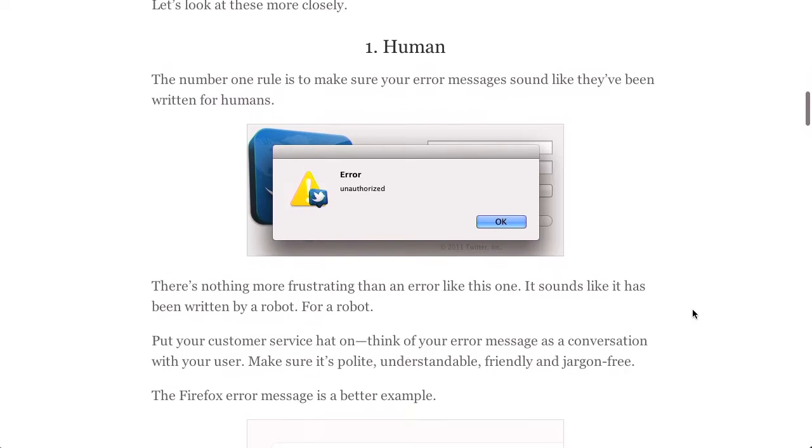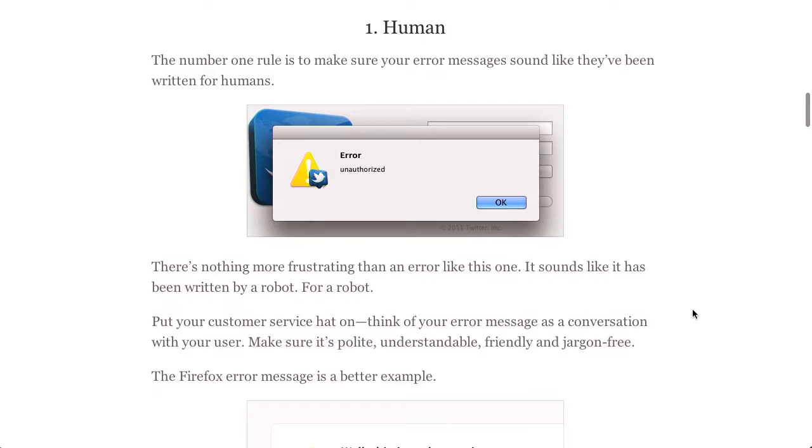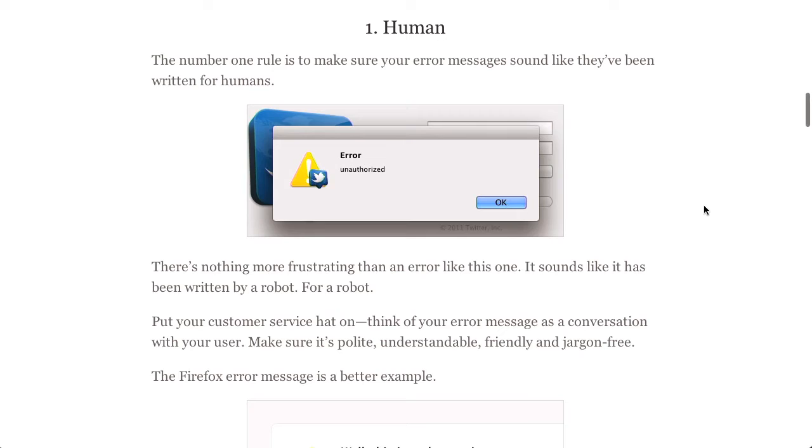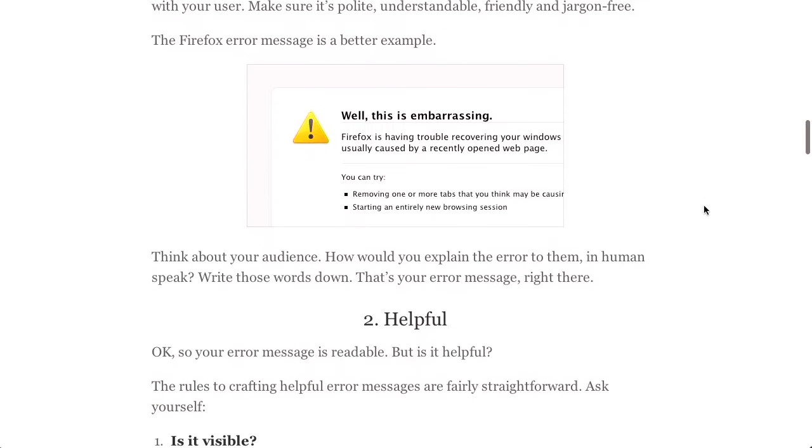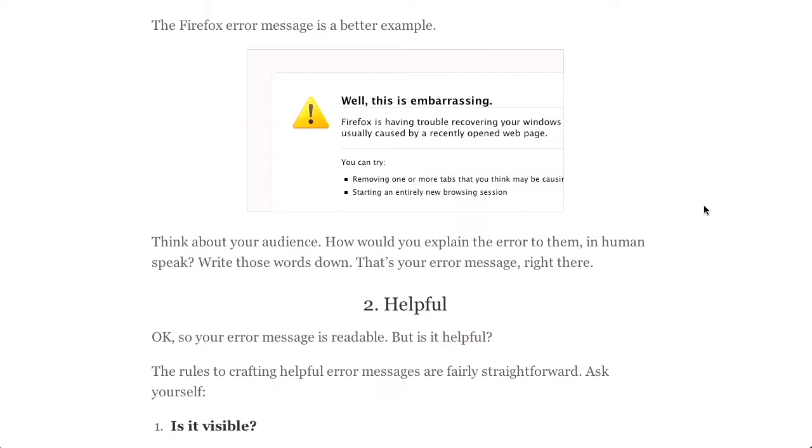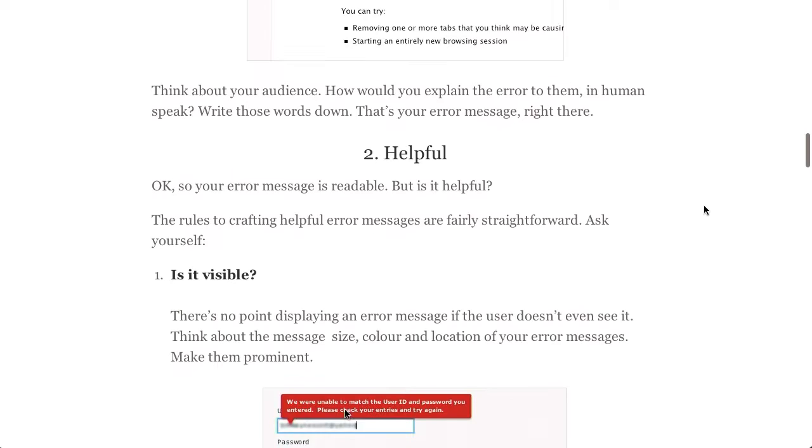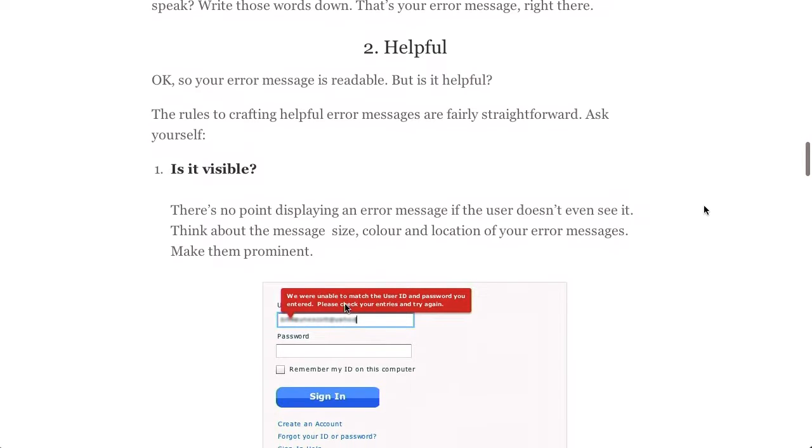What do we mean when we say human? Well, this error message from Twitter says 'error unauthorized.' That really doesn't make a lot of sense. It doesn't seem like it was written for people, and actually it doesn't even seem like it would make sense to anyone but a developer. It makes perfect sense to me. Well, you're a developer, Jason, so of course it does. That's on the lower end of the human scale. The Firefox error message here is a better example where they say, 'well, this is embarrassing.' That's something that is conversational, something that people would say in real life.